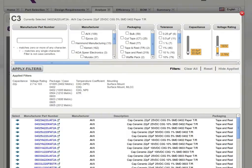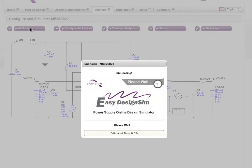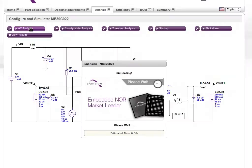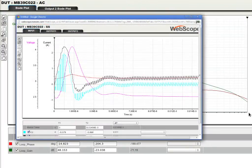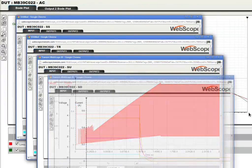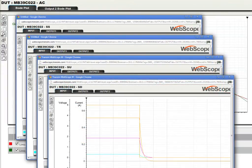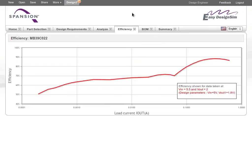Easy Design Sim makes it easy to analyze the performance of your design. With a click, the tool calculates and displays critical performance parameters such as AC, steady state, transient, startup, and shutdown characteristics. Power efficiency is an important benchmark, so the tool automatically calculates and graphs the performance efficiency of your design.